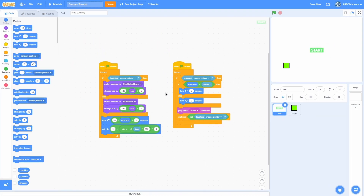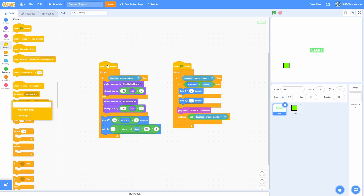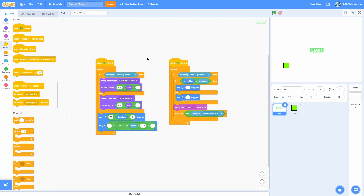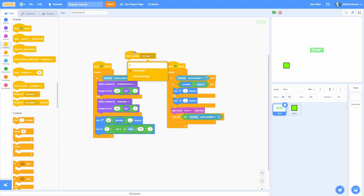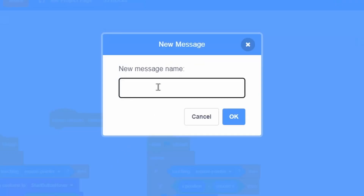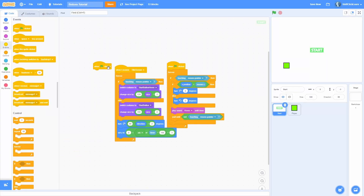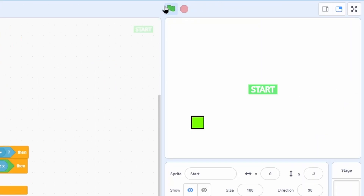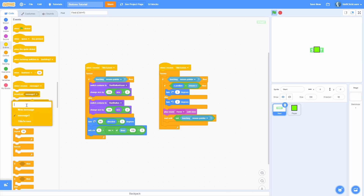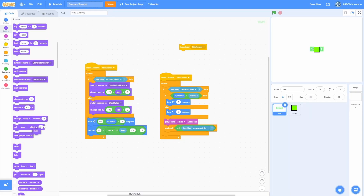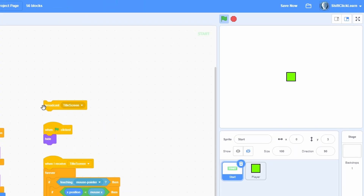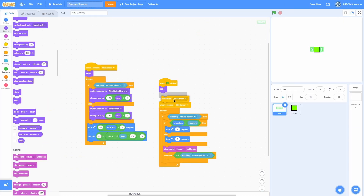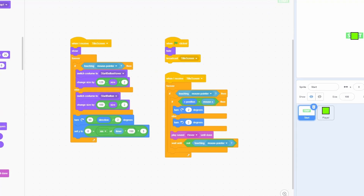To make this work, we'll use broadcasts instead of 'when green flag clicked', so we can time when things happen. Pull out a 'when I receive' block and create a new message called 'title screen'. Replace the 'when green flag clicked' blocks with 'when I receive title screen'. Now the button doesn't work on green flag, but if we broadcast 'title screen' it starts working. Then add 'when I receive title screen' → show, and 'when green flag clicked' → hide.